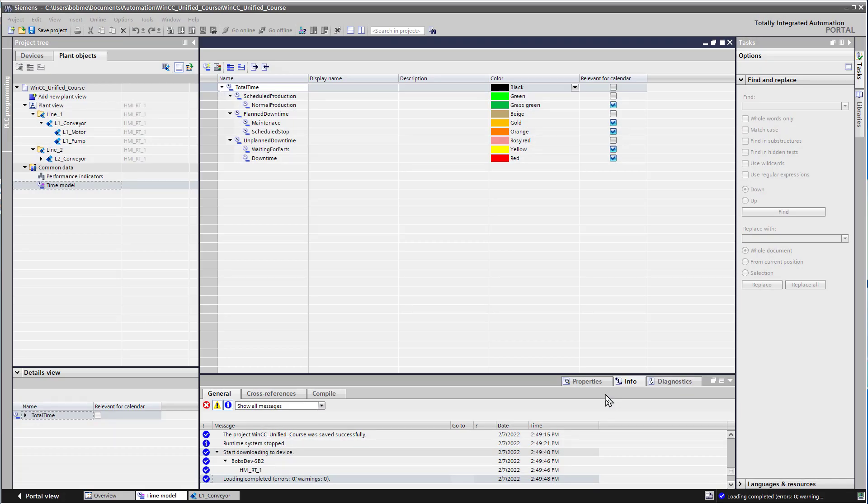Now that we have our time model and our calendars created on our plant objects in our plant view, the next thing that we need to do is create a user interface and in runtime create templates for what our production day is going to look like.